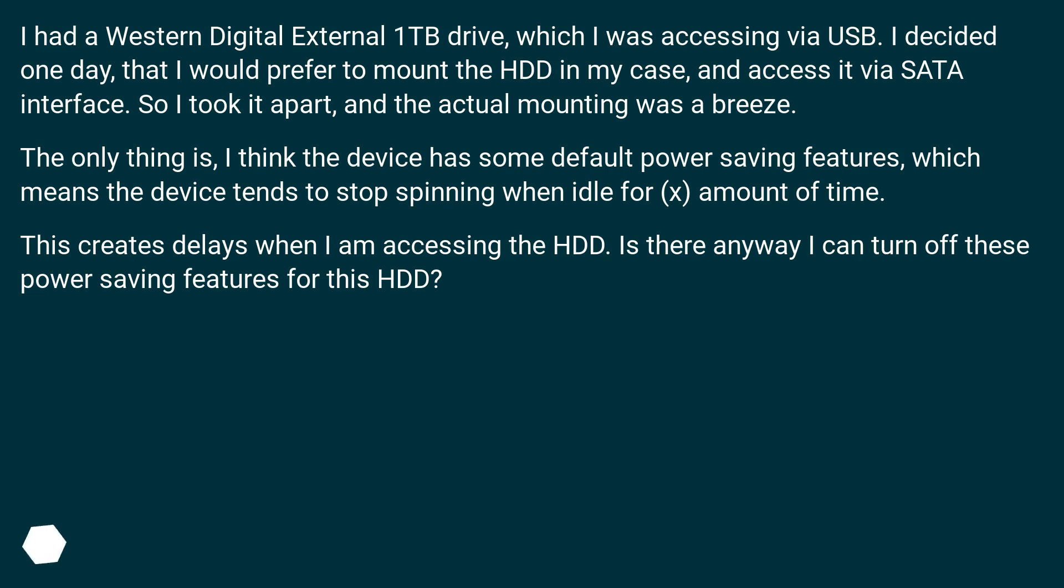I decided one day that I would prefer to mount the HDD in my case and access it via SATA interface. So I took it apart, and the actual mounting was a breeze.